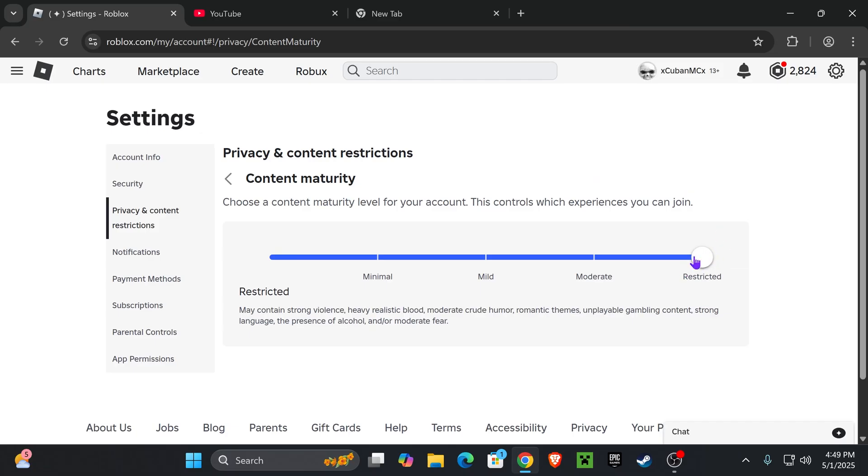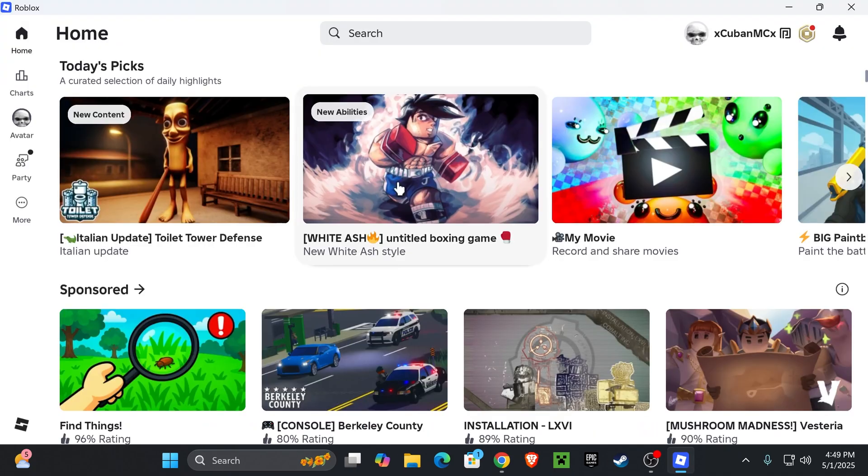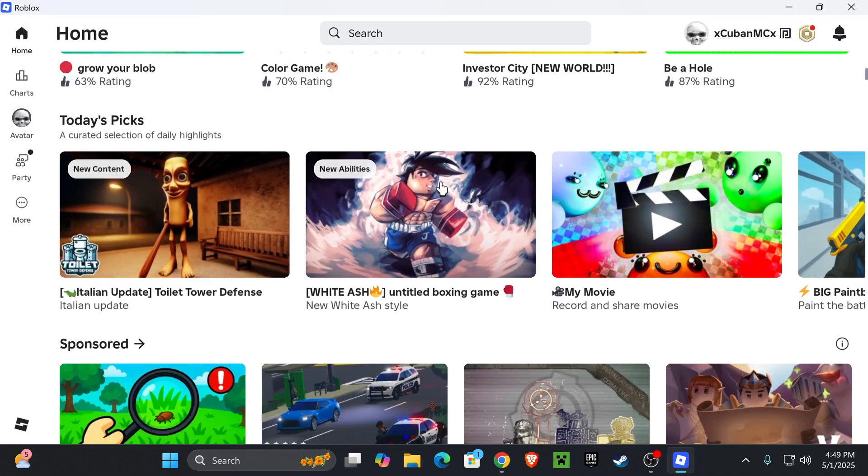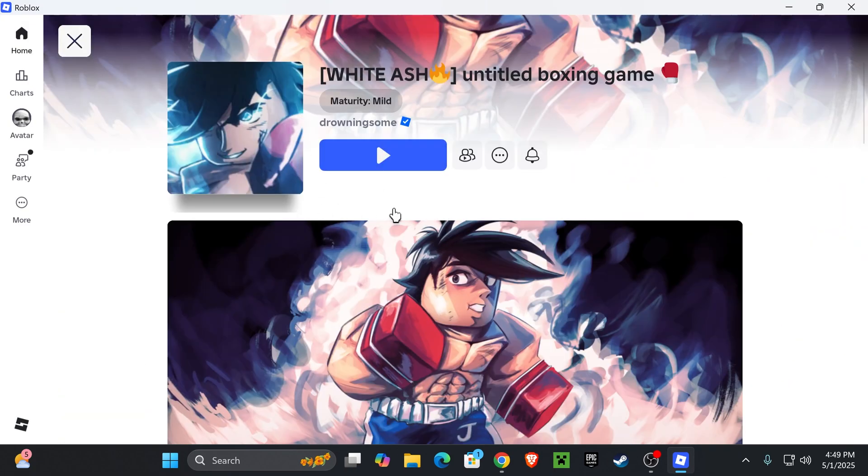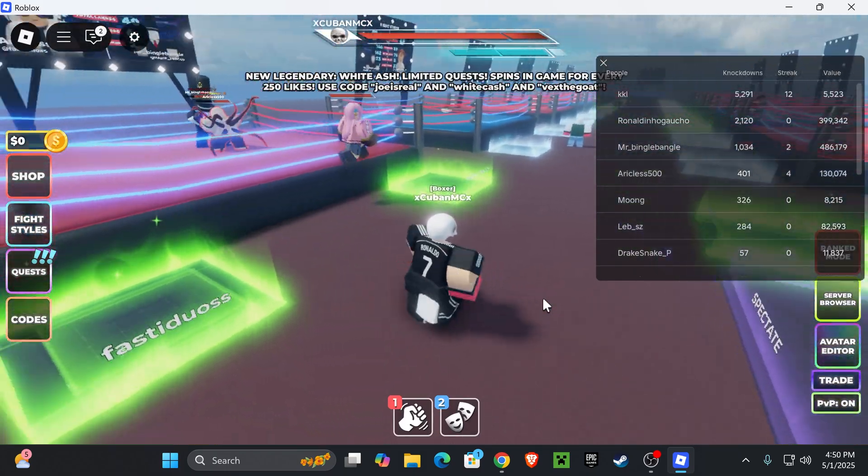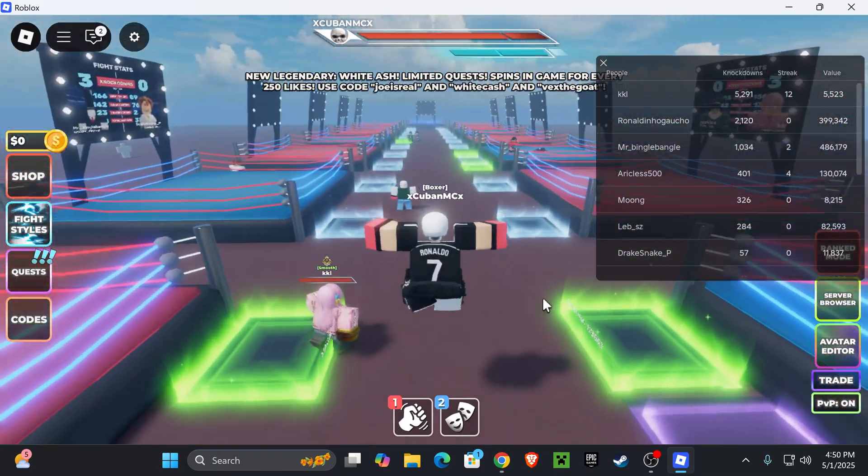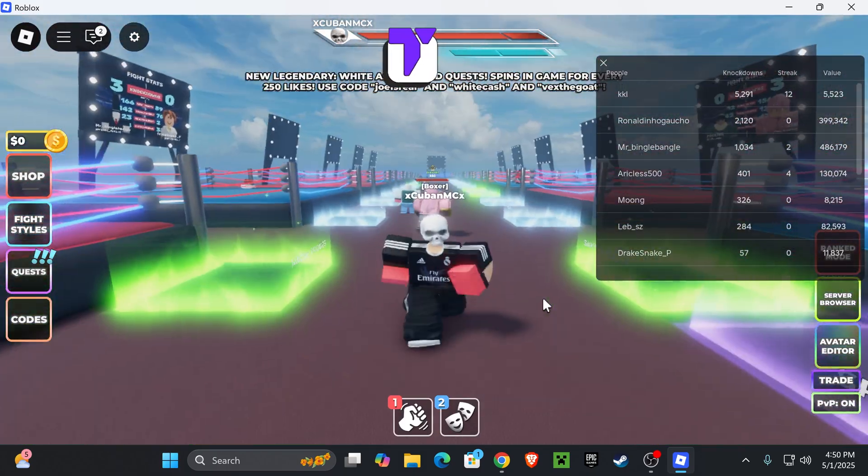Now wait for the changes to save and you could close out from this browser. Now go ahead and open Roblox again and try to join that game that you weren't able to join before. As you can see, the lock has gone away and I was able to join this game without any issues.